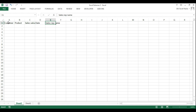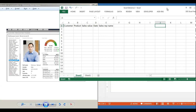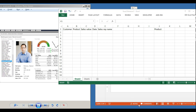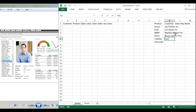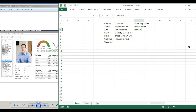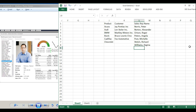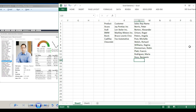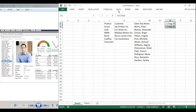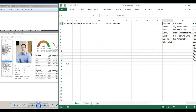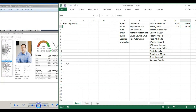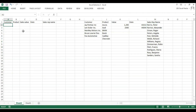I'm creating dummy data using the details of products and customer names from the original scorecard, then randomizing that using a combination of CHOOSE and RANDBETWEEN. For the sales rep name there's a long list, but I'm only using 12 names because I already have 12 pictures. For the dates I'm randomizing between 1st August 2018 and 1st August 2020, and for sales values the range is $1,200 to $2,500.